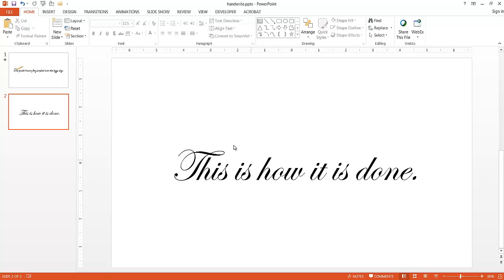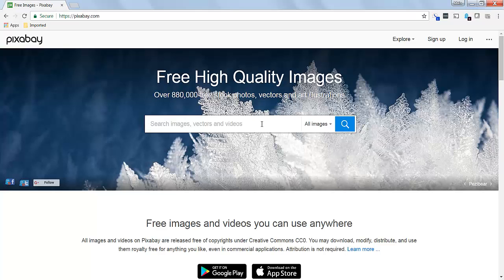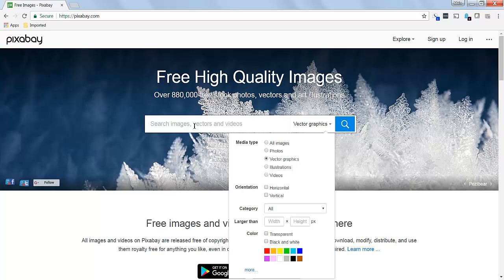Now I want to find an image that looks like a pen that's writing across. A good place to source these images for free is Pixabay.com. Pixabay gives you free high-quality images - you can search for photos, vector graphics, illustrations, or even videos. I'm going to choose vector graphics because I want just the image itself. I don't want any background colors or background images, so when I copy it over to PowerPoint,